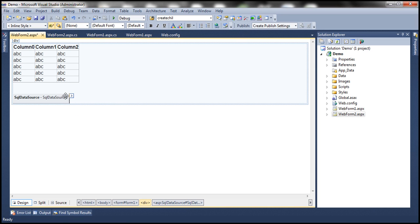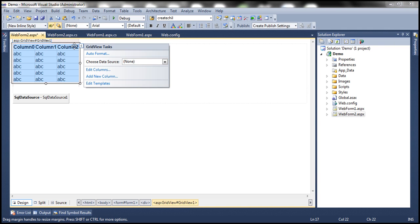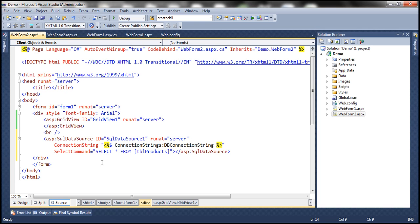My data source control is now configured. If you look at it, it has a connection string property with the information about the SQL Server and database to connect to. The select command property specifies what command needs to be executed on that database. Now all that's left is for this GridView control to specify the data source control to use. Every data bound control has a property called data source ID. Data source ID equals the ID of the data source control — in our case, SQL data source one.